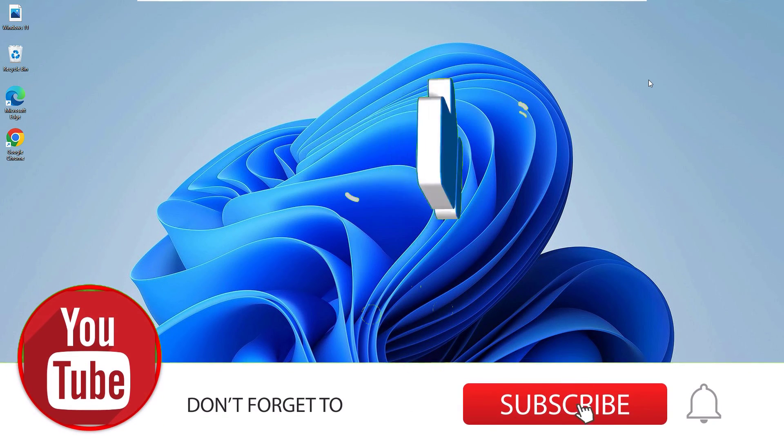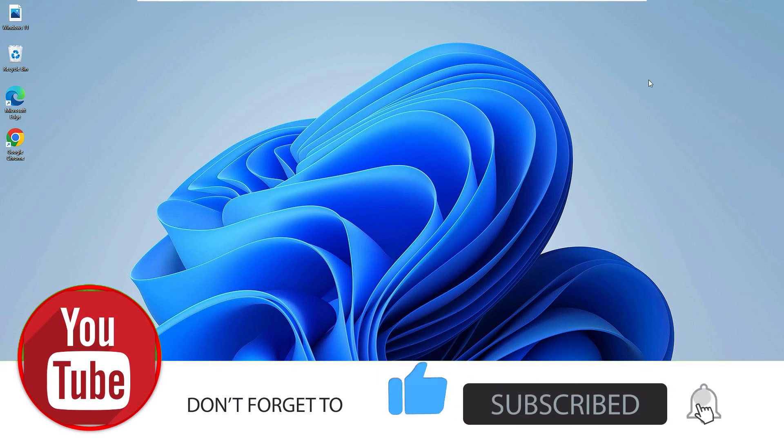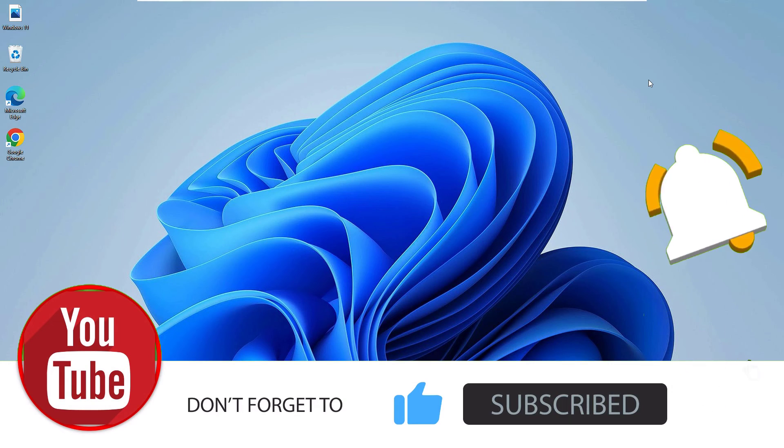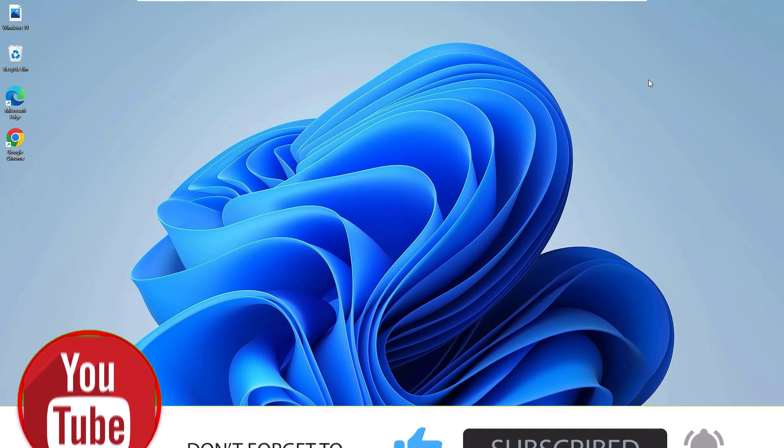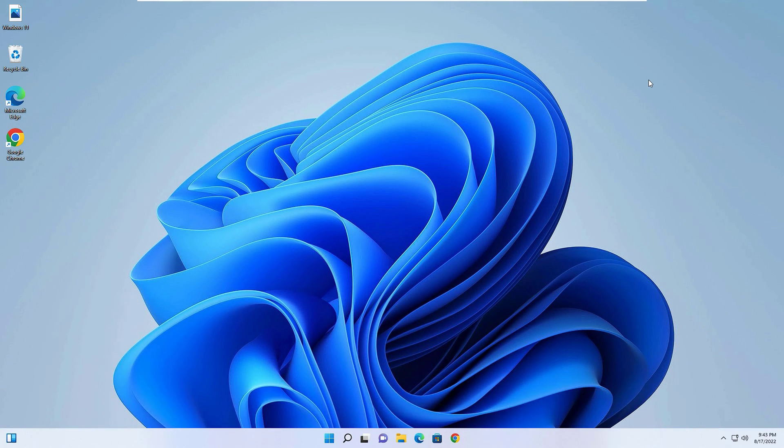Hit the bell icon to support. Also don't forget to like, share, and comment. Okay, let's meet in the next exciting video like this. Till then, bye bye.